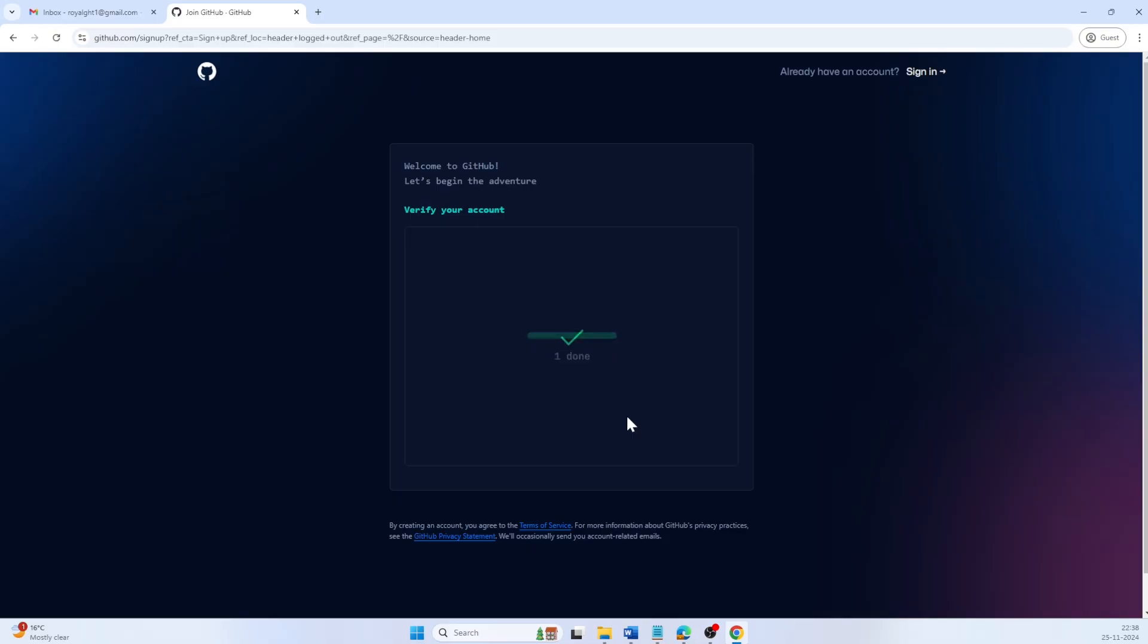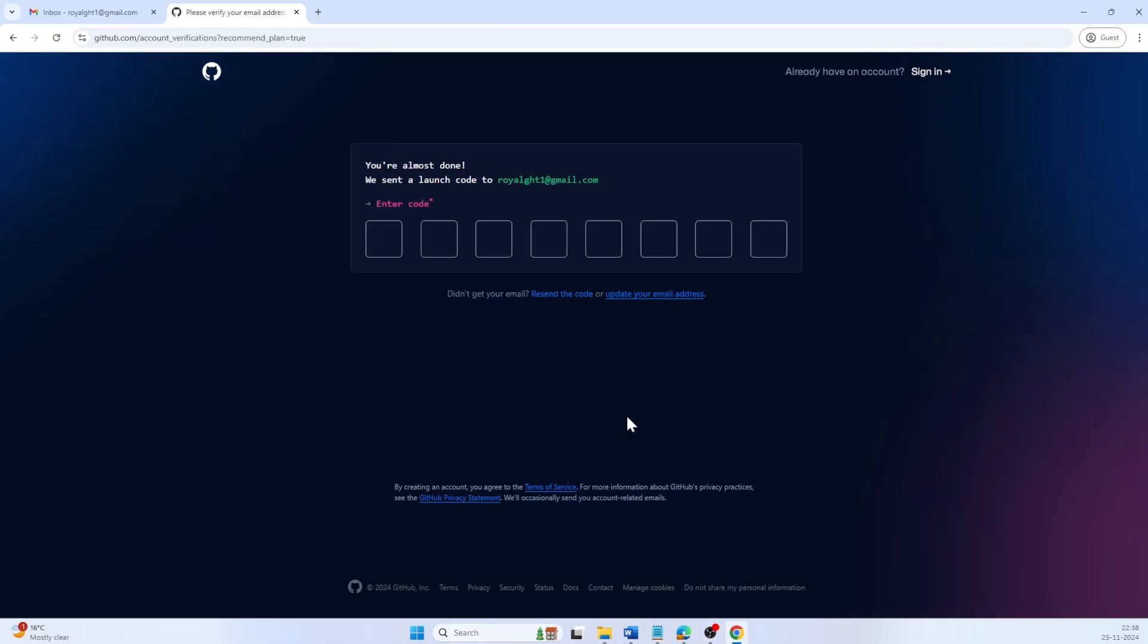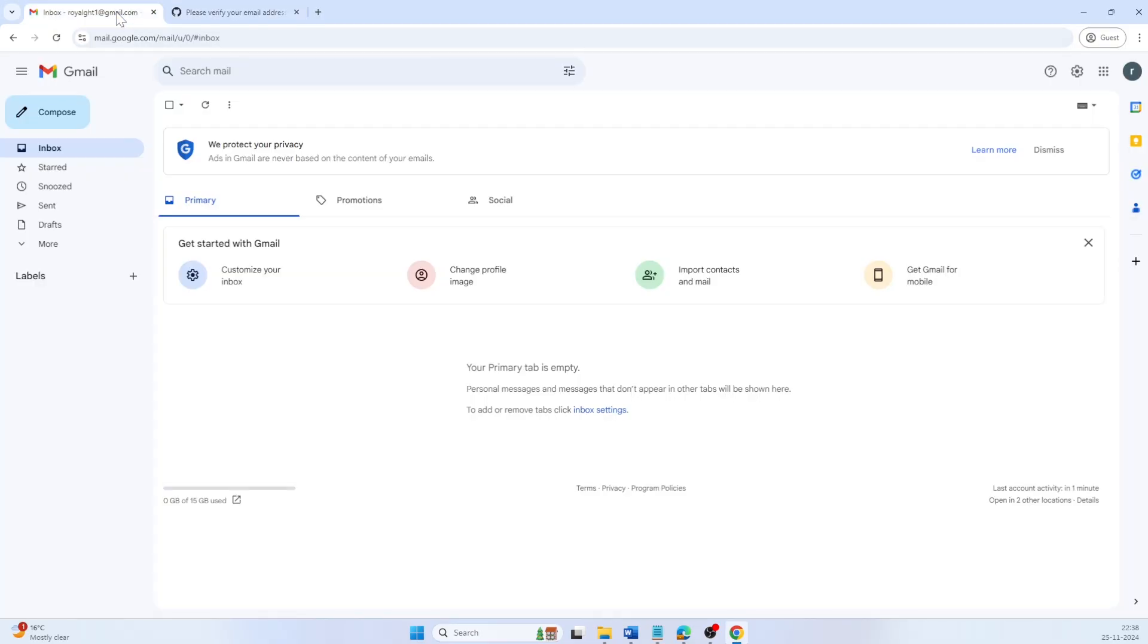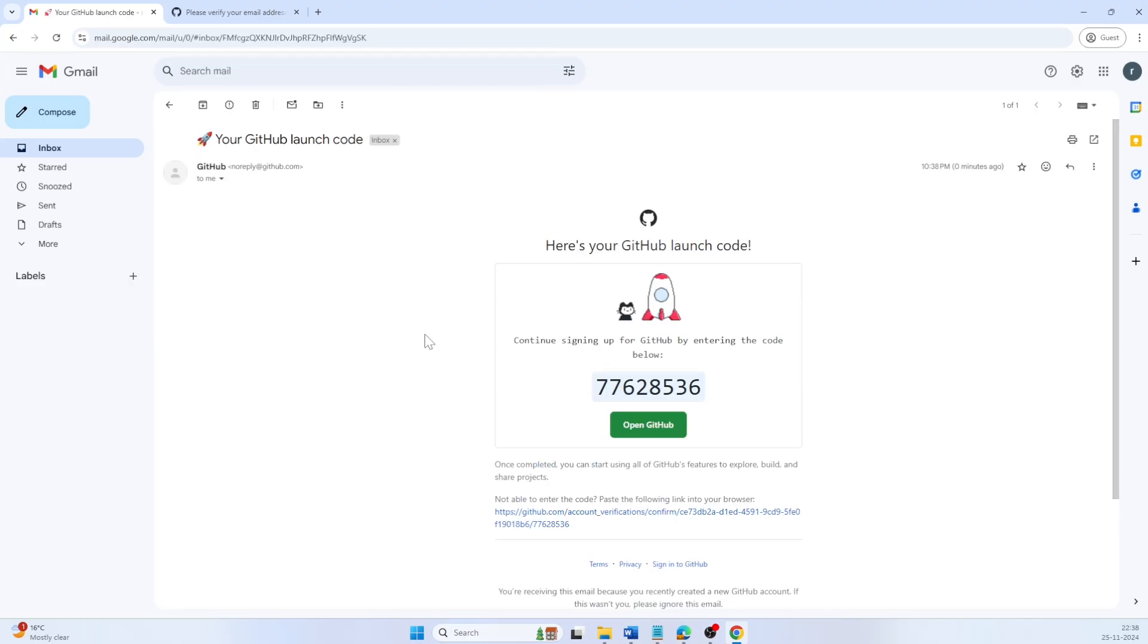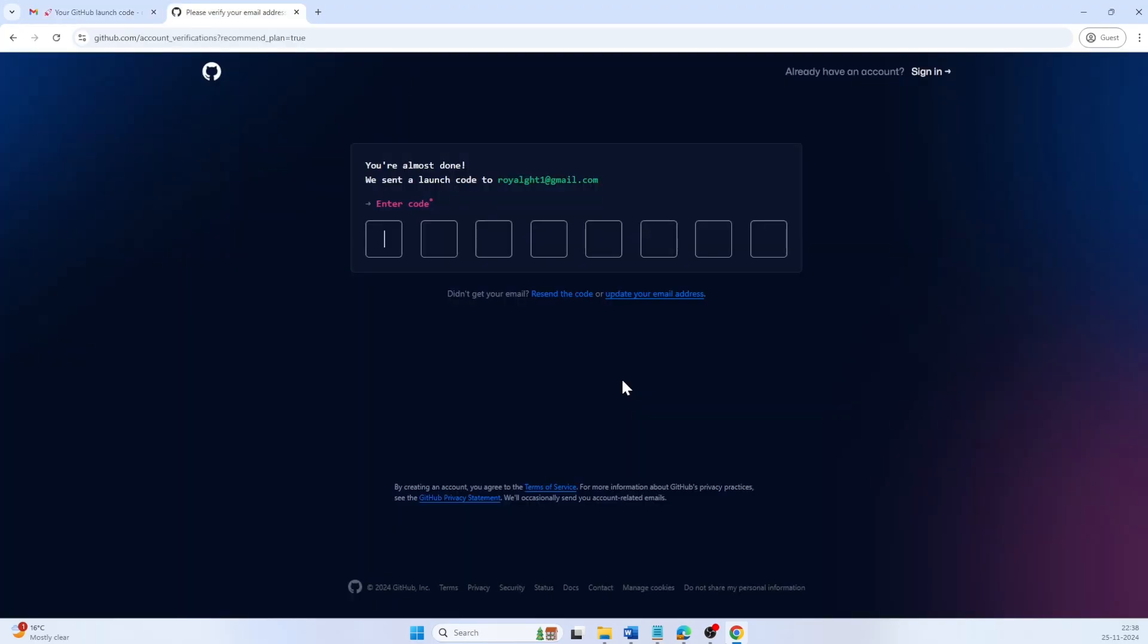After solving the puzzle, GitHub will send a verification code to your registered email. Open your email, copy the code, and paste it on the verification screen.